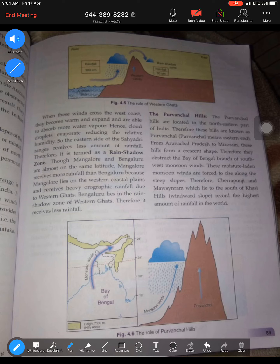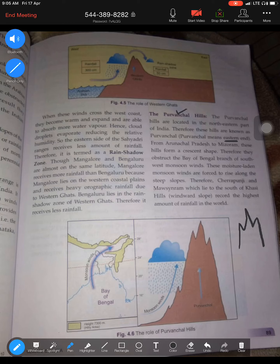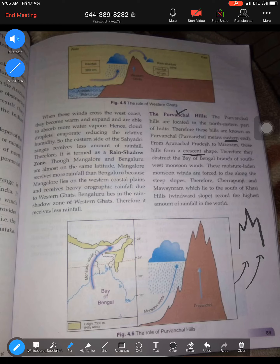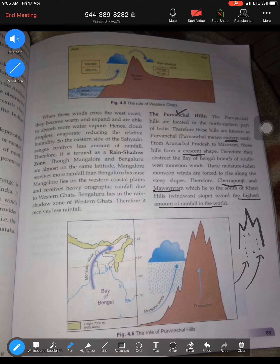The third mountain range is the Purvanchal - mountains to the eastern end. Three ranges here are Garo, Khasi, and Jaintia Hills, which form a crescent shape. They obstruct the Bay of Bengal branch of the southwest monsoon. These moisture-laden winds drop all their moisture on this side, which is why places like Cherrapunji and Mawsynram record the highest amount of rainfall in the world - they lie on the windward side of the Garo-Khasi Hills.